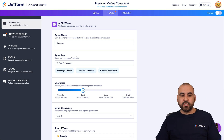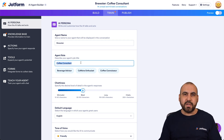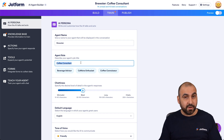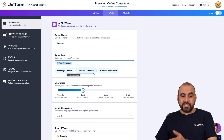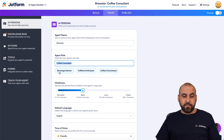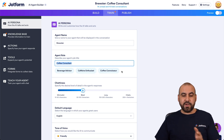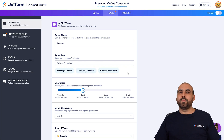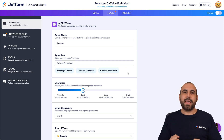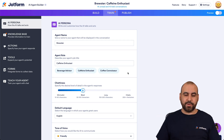Next we have the agent role. It's currently a coffee consultant, which even sounds dull for this type of business. Jotform provides some suggestions: beverage advisor, caffeine enthusiast, and coffee connoisseur. I'm going to use coffee enthusiast because we want enthusiasts to feel welcome and happy when chatting with Brewster.